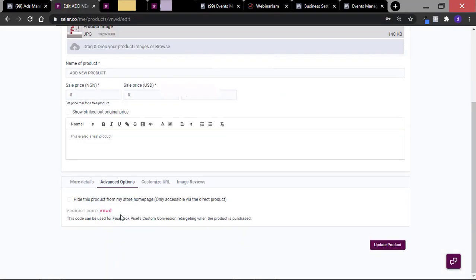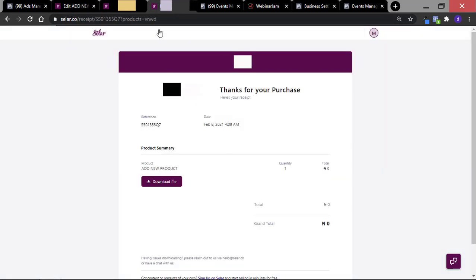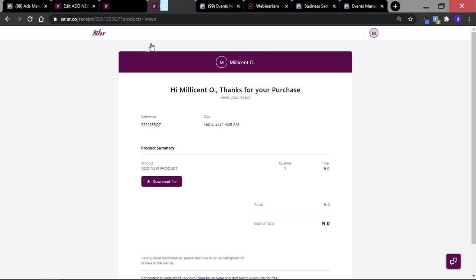So with this product code, you'll be able to create a custom conversion event where you can track the sales for only that specific product. Instead of using the general Selar events which track all of your purchases on your store, you can create a specific event that tracks only one product and not all products on your store.